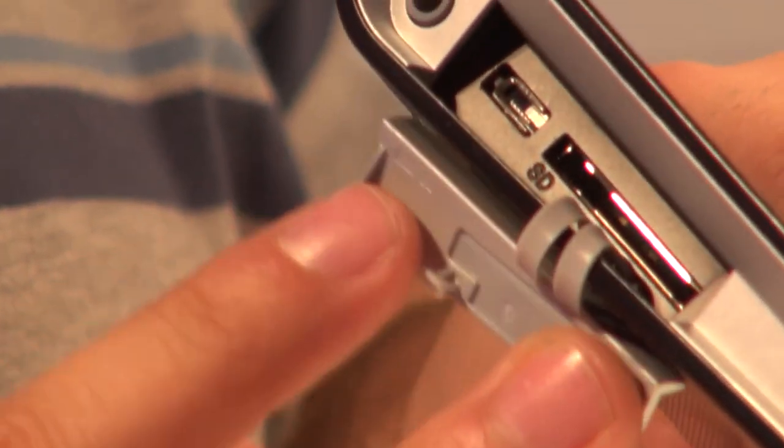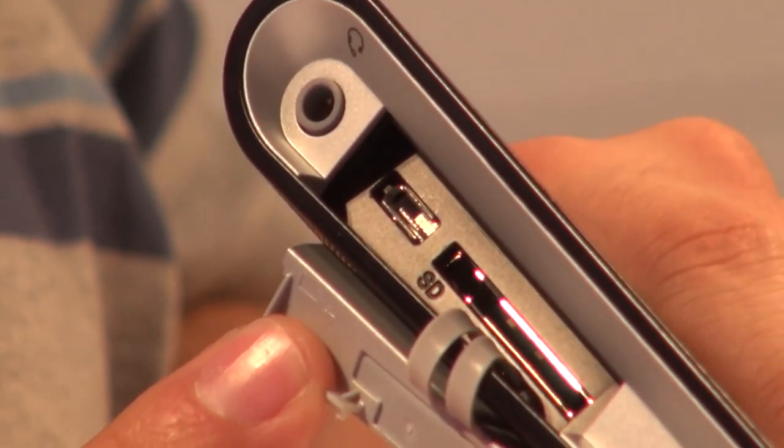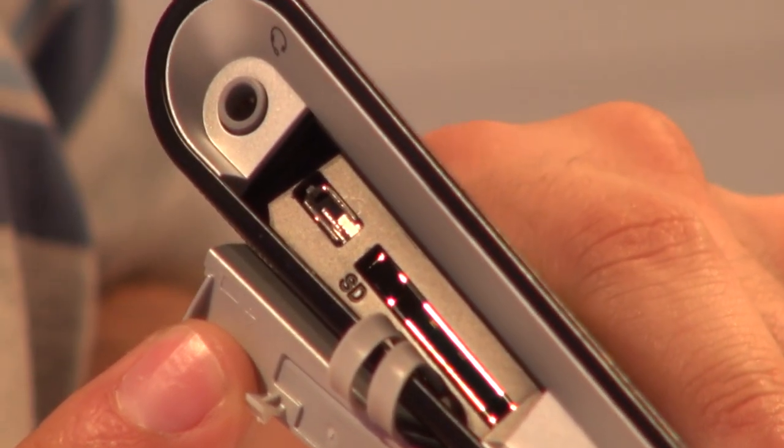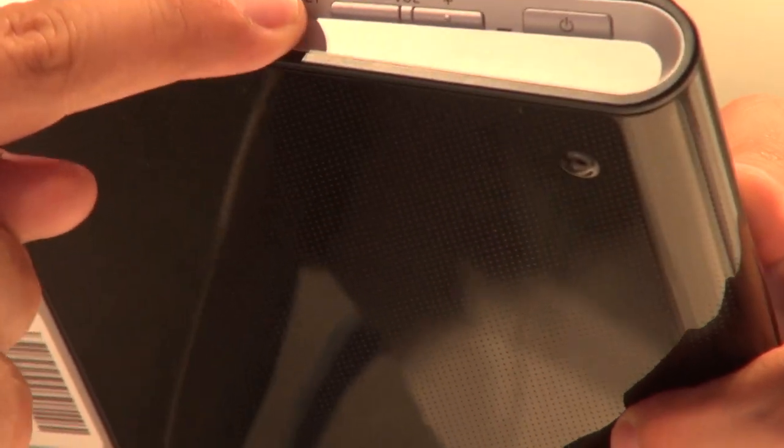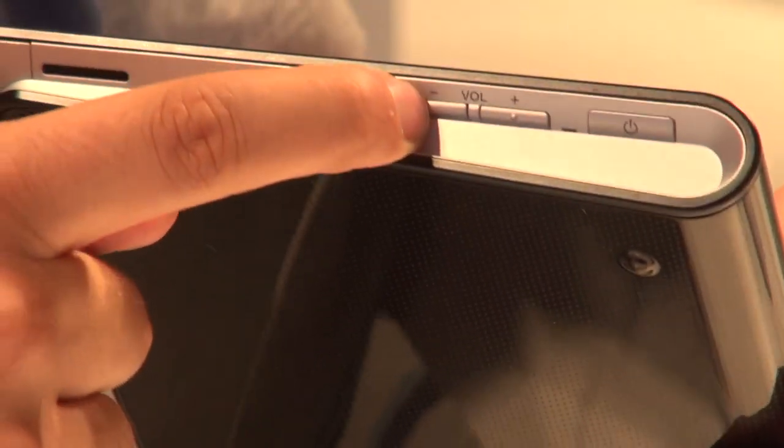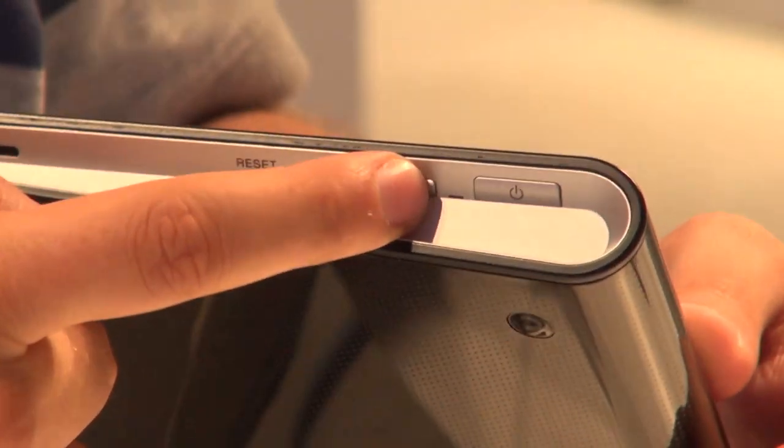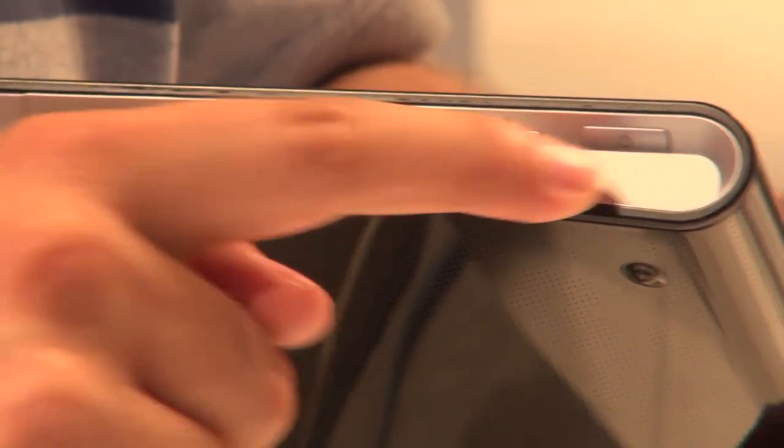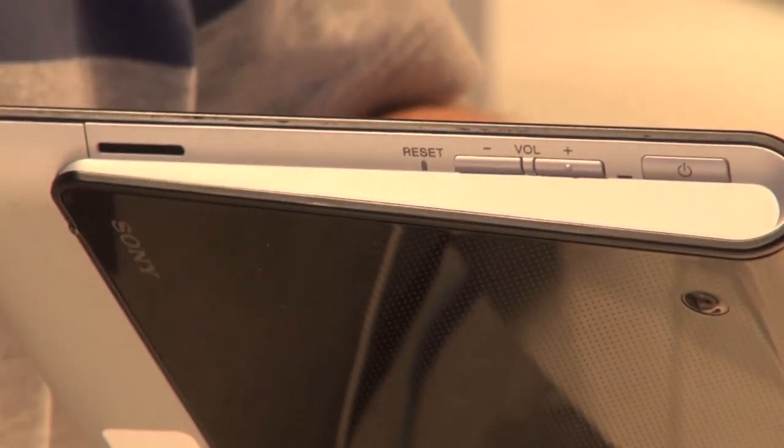There aren't loads of connections on the Sony Tablet S, but there are a mini USB port, a full size SD card slot, a headphone jack, volume controls and a power button, which is pretty much all you really need.